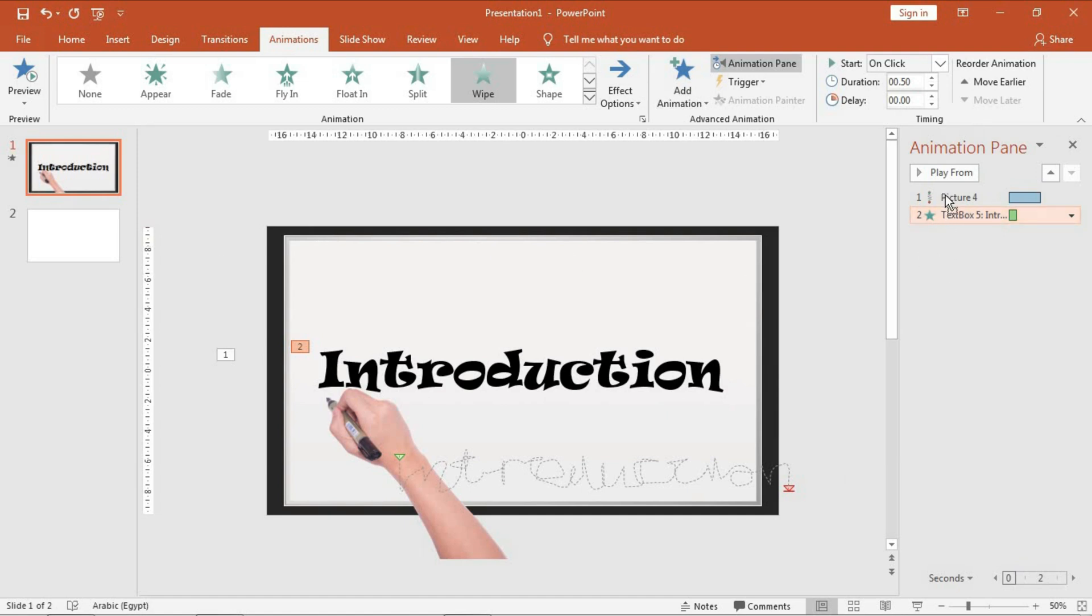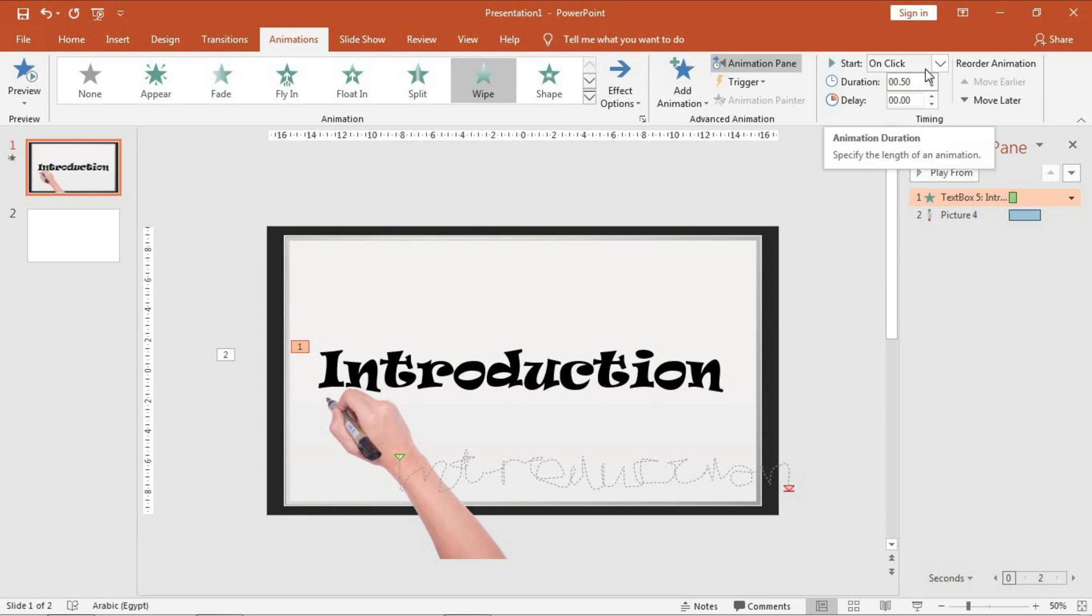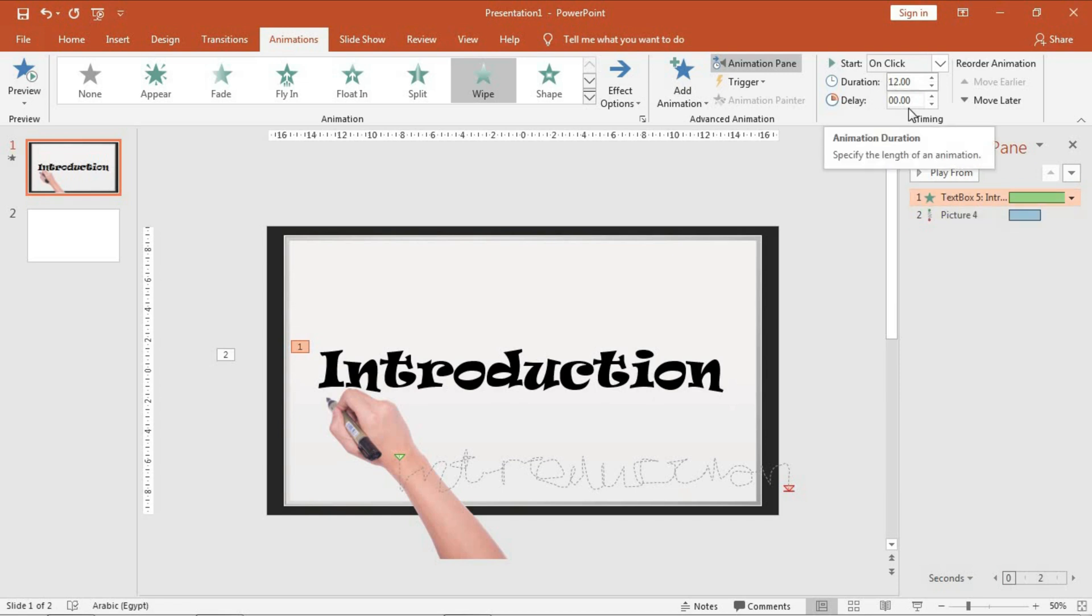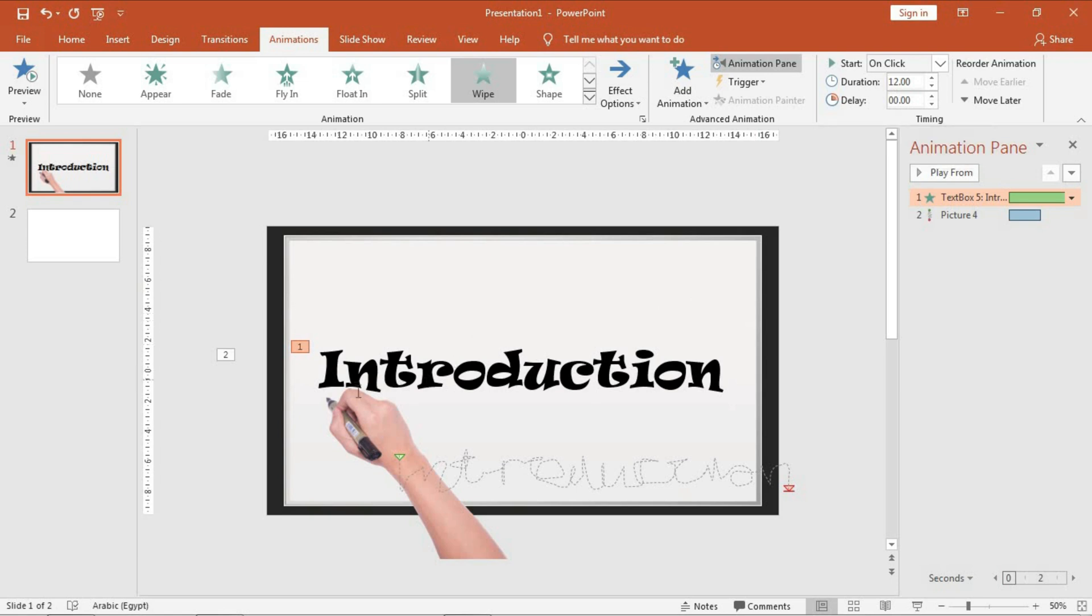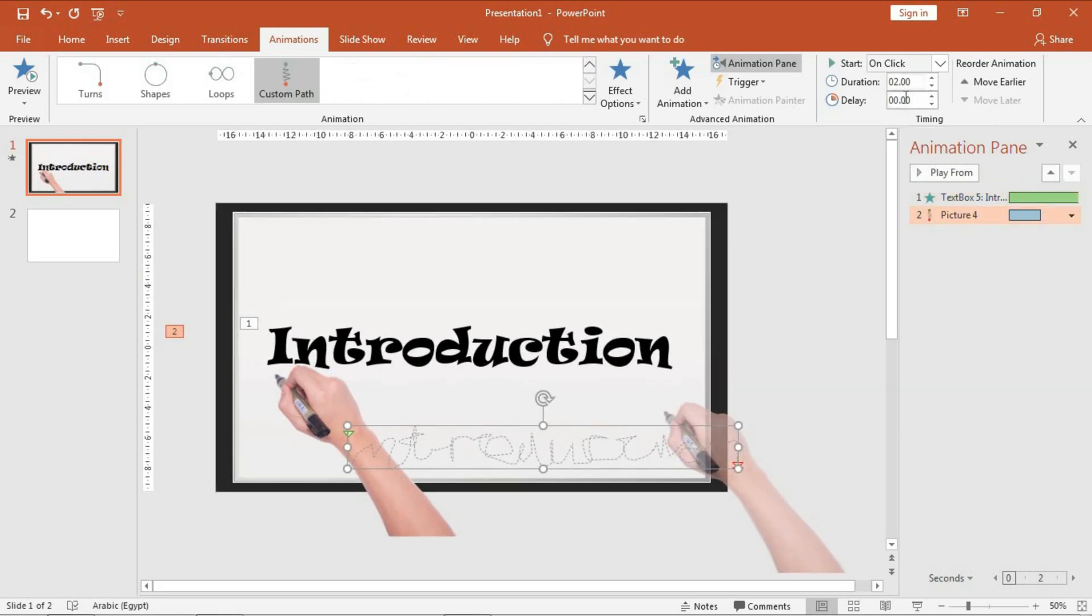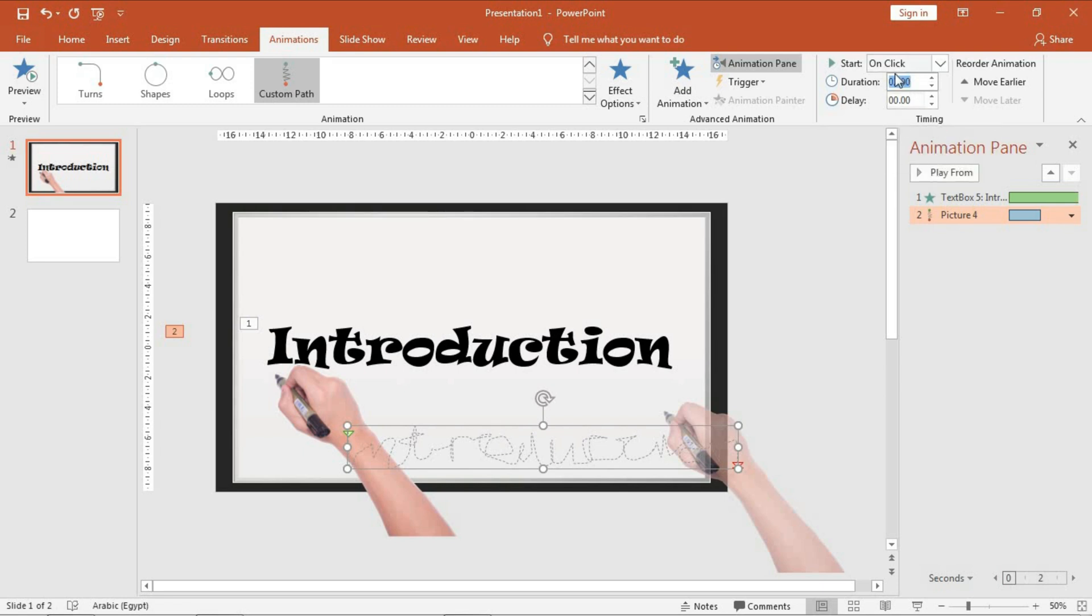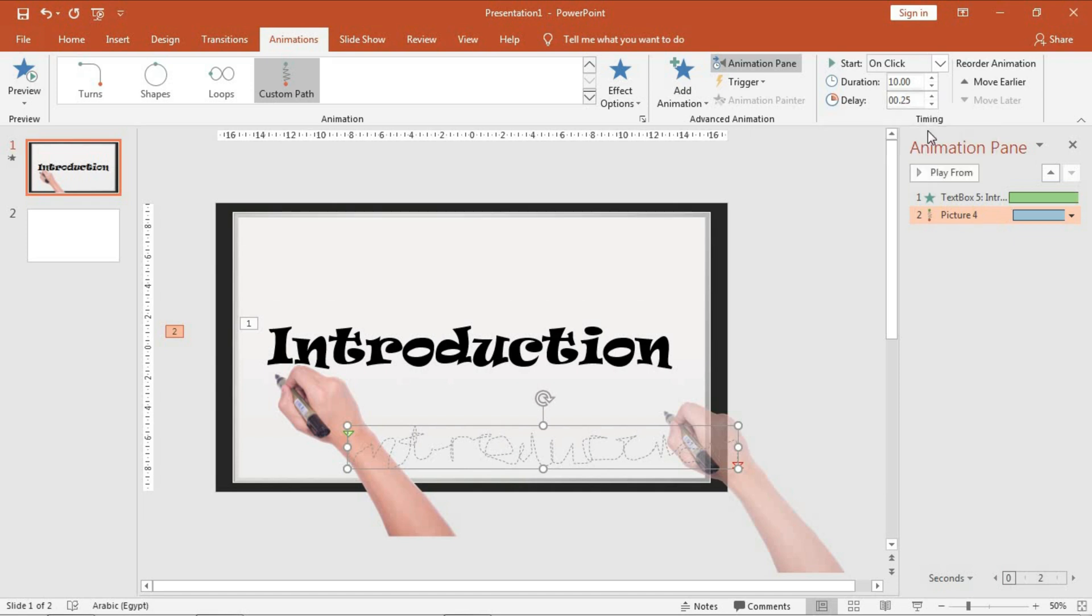Make the word appear first. Okay, and give it 12 seconds. Okay, and I want to tell you that the duration and the synchronization of the duration depend on the letters of the word you choose, so keep trying to choose the best one. I will make it 10 seconds with a delay of 0.25, and of course it will be with previous.